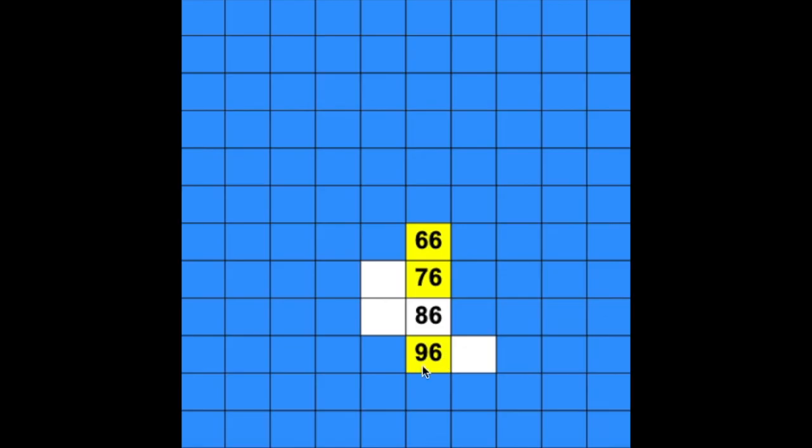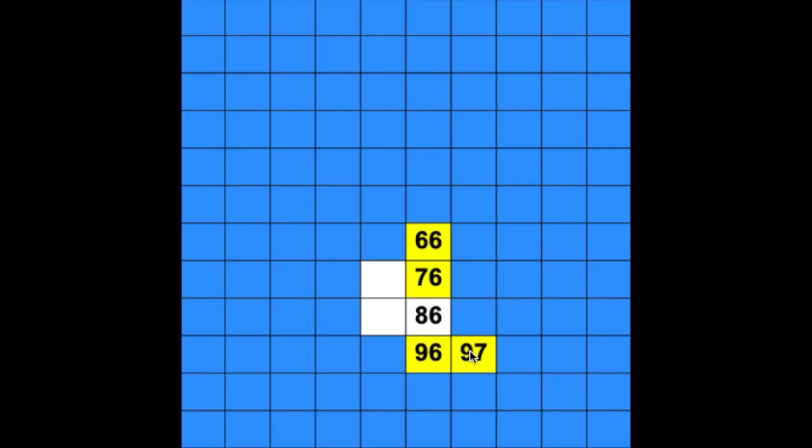To fill in the rest of our blank spaces, now we only need to count by ones. So when we move across a row, if we start with 96, the number that comes next is 97. Our tens digit stayed the same, but the ones digit increased by 1, it got bigger by 1.